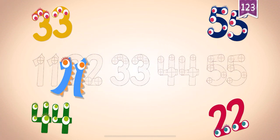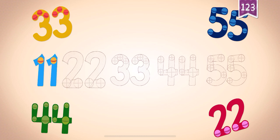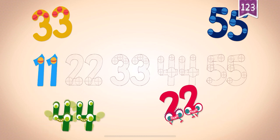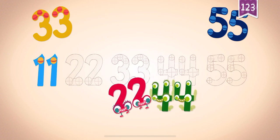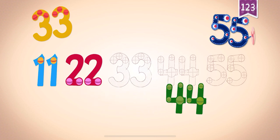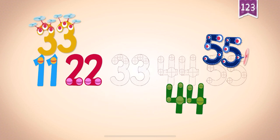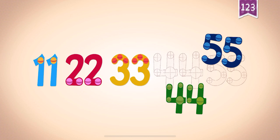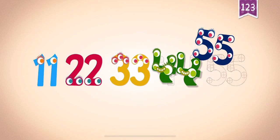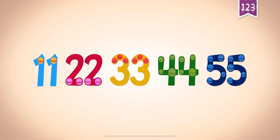55! 11, 11, 11. 22, 22. 33, 33, 33. 44, 44. 55! 55!